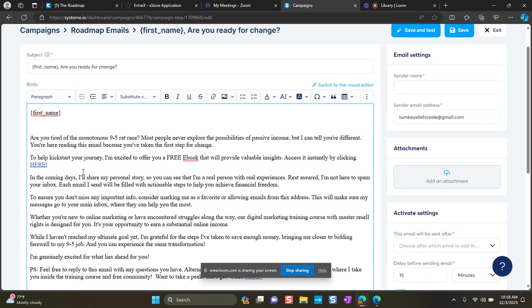I also recommend that when you create your ebook, bring them back to your website. Include links in your ebook that reference something like take the same course that I took, and go ahead and add your roadmap link in there. So that way, if they don't go back to your website and they just go to your ebook, at least your ebook will bring them back to your website and you increase your chances of having additional sales.